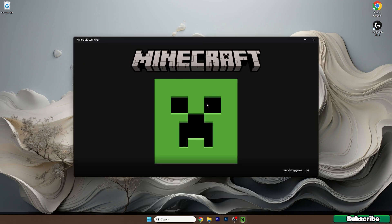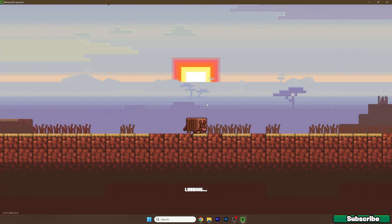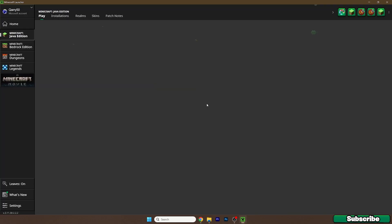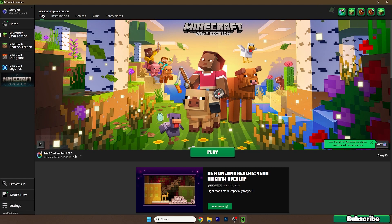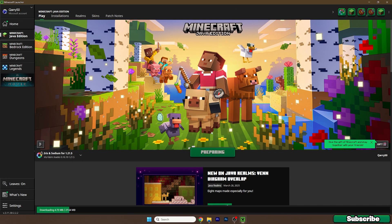And once you get to the Minecraft launcher, we need to make sure we are launching the correct version. And that's the Iris and Sodium for 1.21.5. So here it is. And hit play.